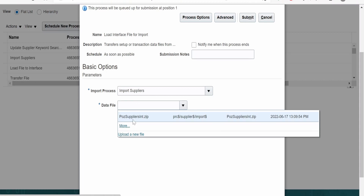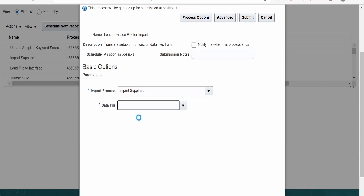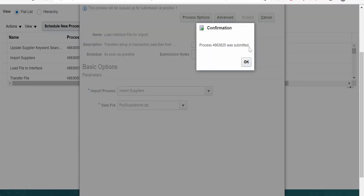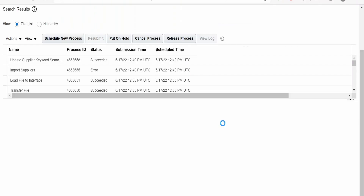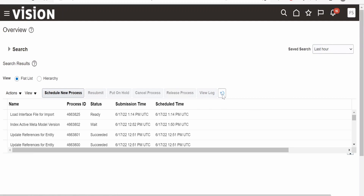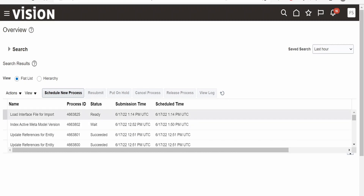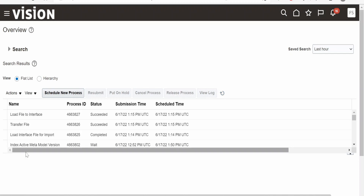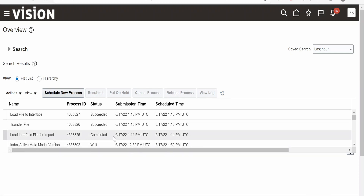You can rename the ZIP file if working in a shared environment to uniquely identify it. Note that you can skip the UCM upload step by directly clicking 'Upload a New File' in this Load Interface job. Select the ZIP file uploaded to UCM and click Submit. After refreshing, you can confirm the Load Interface File for Import job completed successfully, meaning the supplier data is now in the interface table.